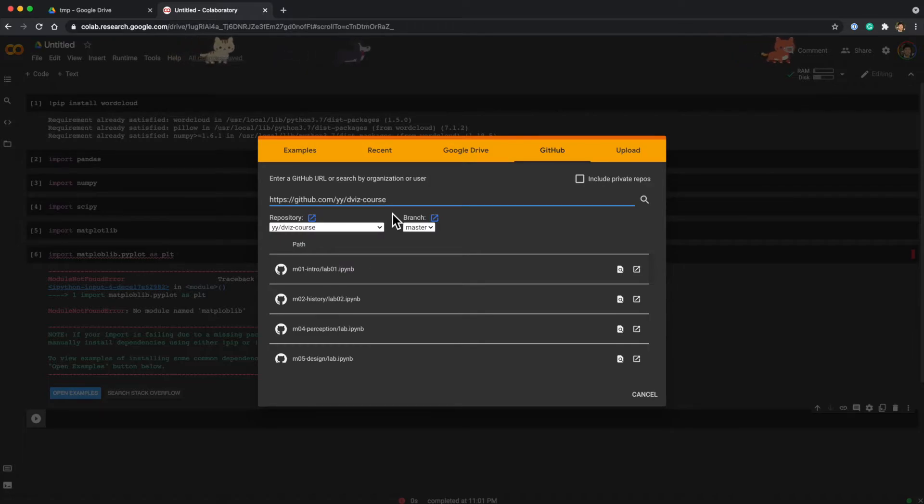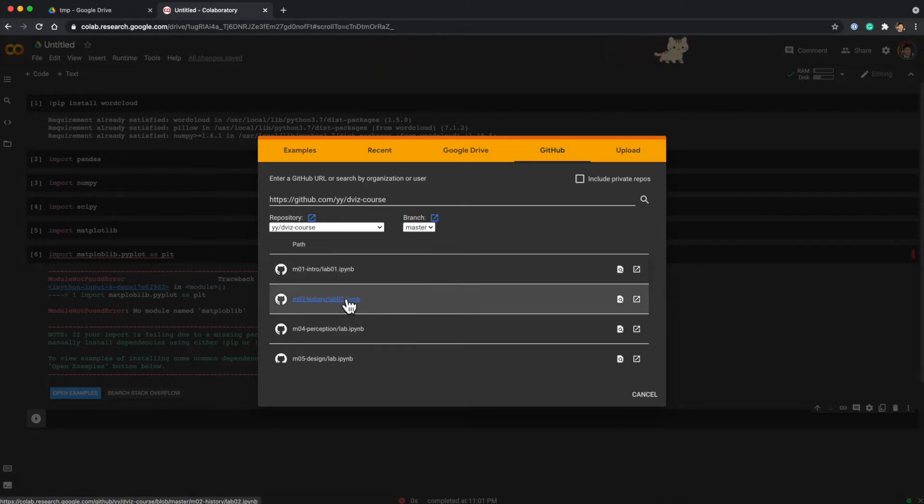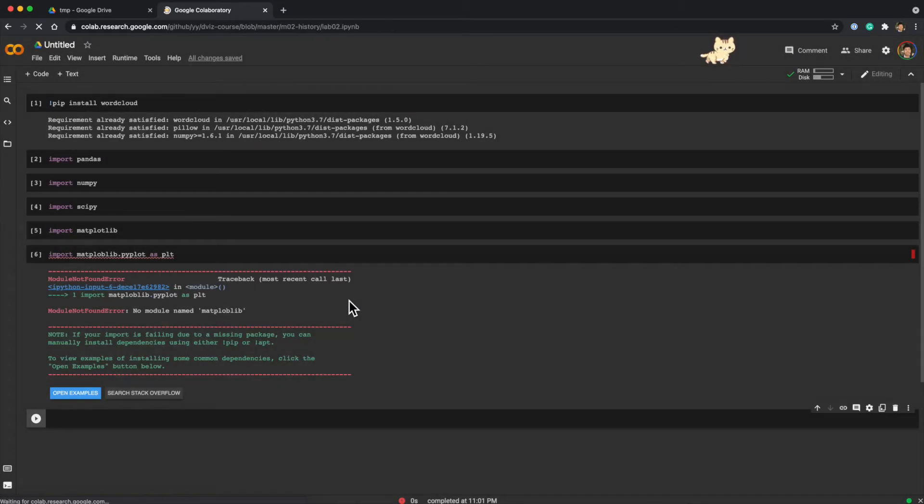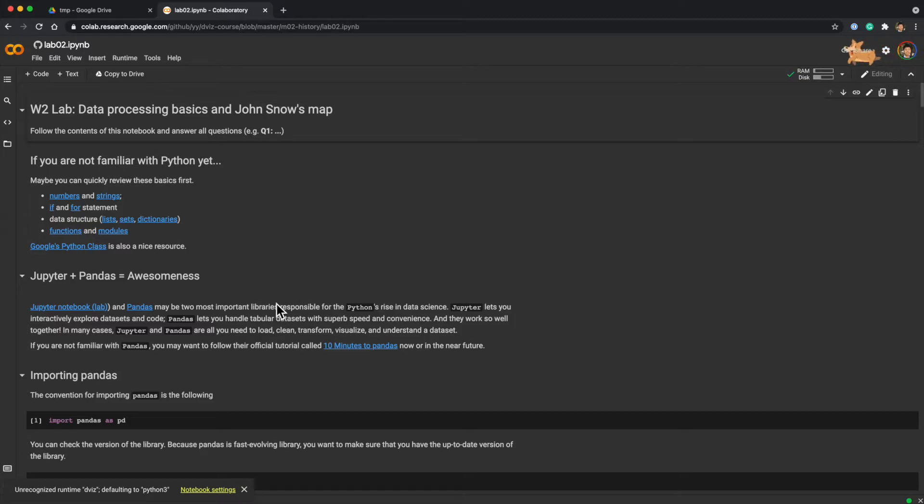You can see that it finds all the notebooks in the repository, and you can even select the branches. So for instance, if I click here, you will open the assignment notebooks.